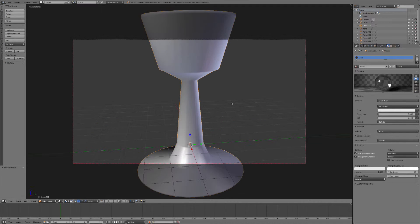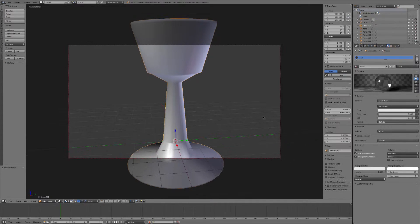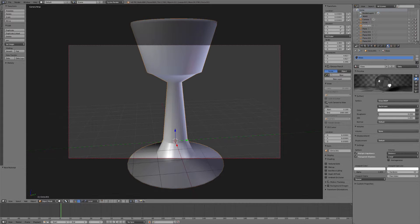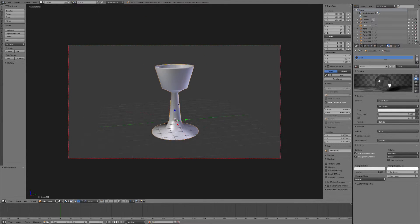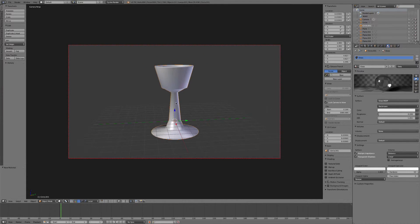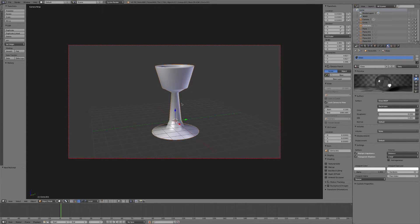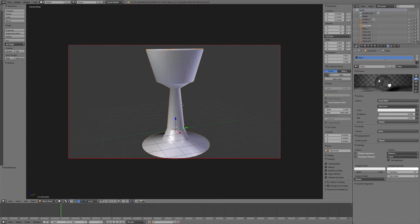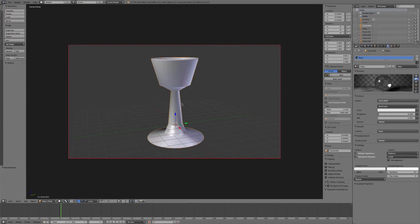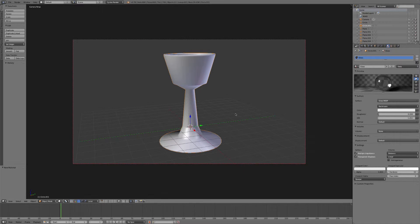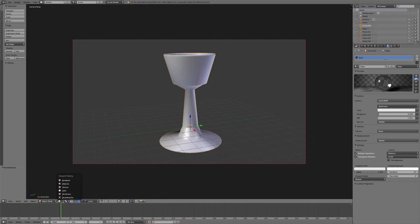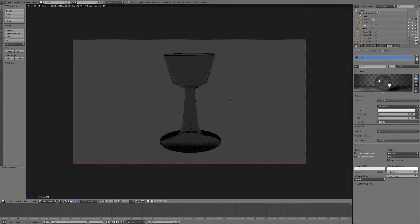Let's go into the camera, hit N to bring up this panel, and lock camera to view. That way, whenever we scroll around, the camera will follow wherever we go. Okay, so right about there looks good. We'll uncheck that and hit N to make that panel go away.